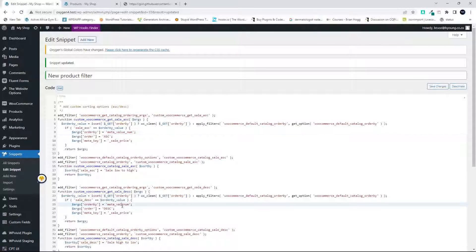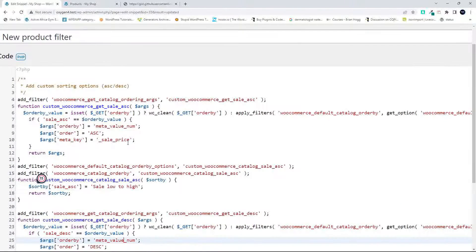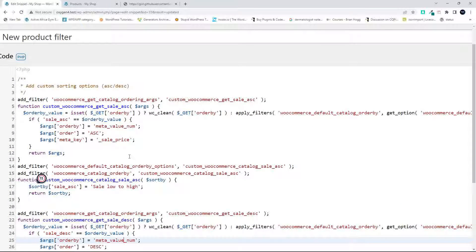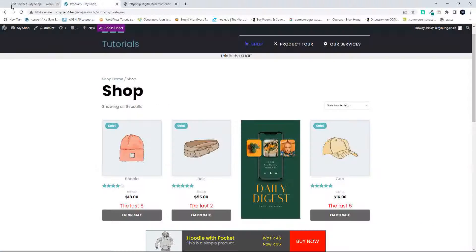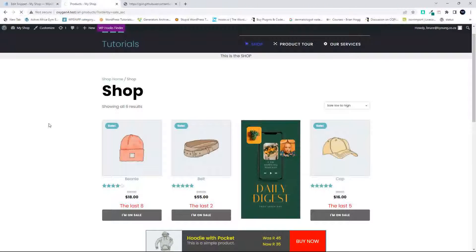Meta_value_num. So that should just be meta_value_num, not meta_val_num. Save that, head back to the website, refresh.